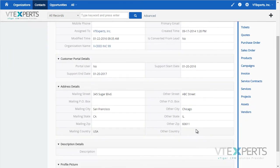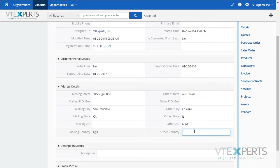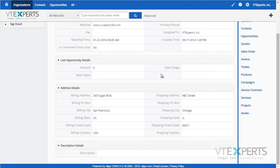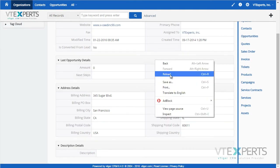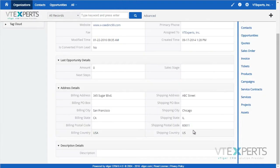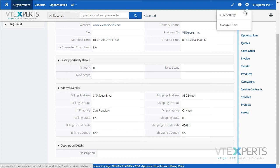Again, if I add a country and save it, and go back to my organization record and refresh it, the country will be there. It is based on the VTiger workflows,